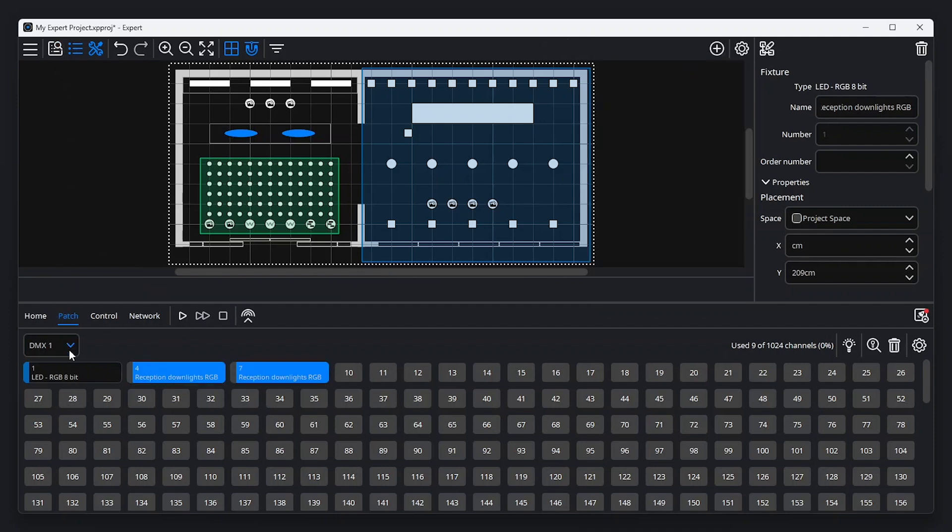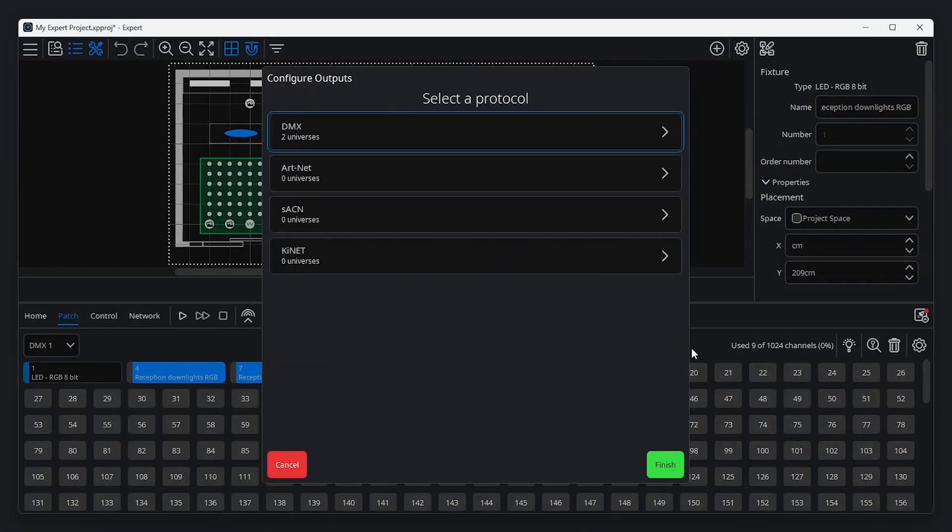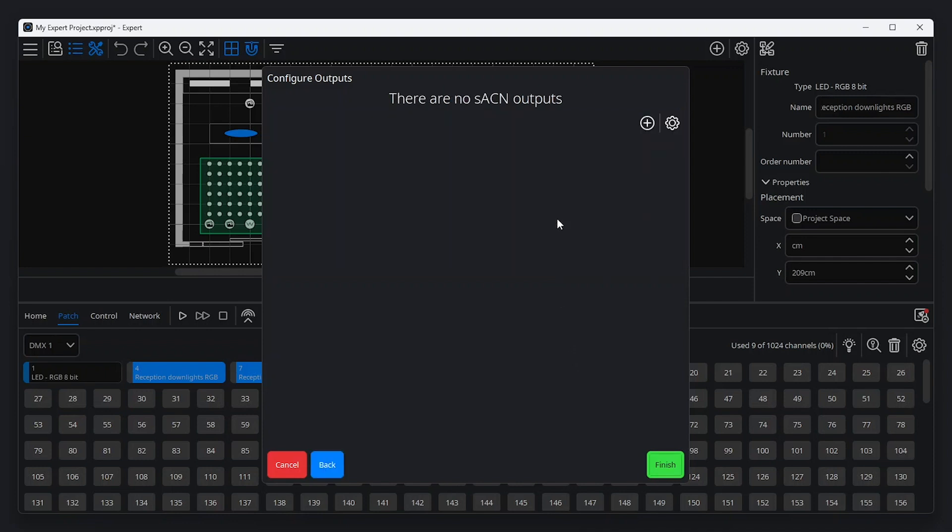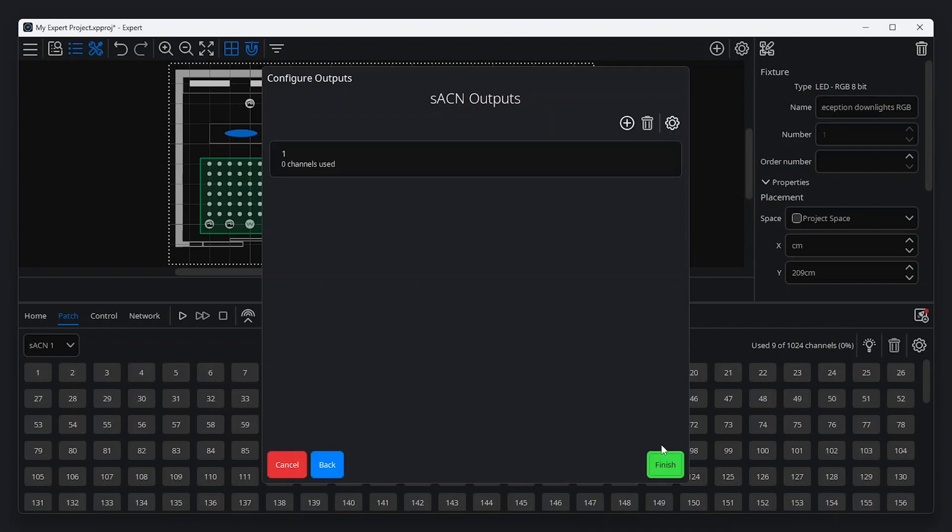By default, expert's onboard DMX and Darley ports are shown. Additional universes can be added using the eDMX protocols ARDNet, SACN and KiNet by clicking the configure outputs button in the patch tab. Add a universe by selecting the required protocol, clicking add and entering the desired universe number. Clicking finish applies your changes.